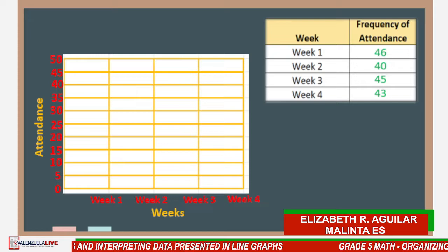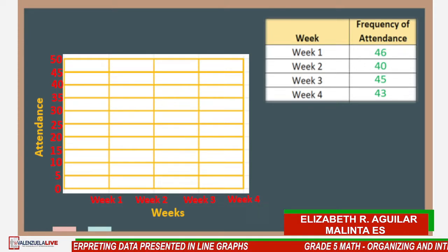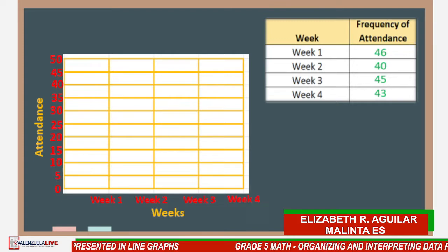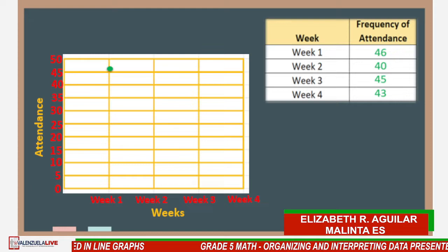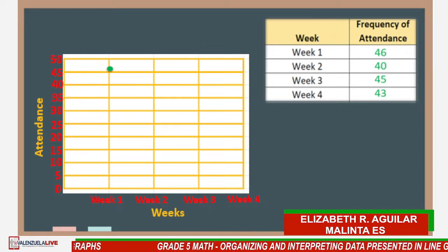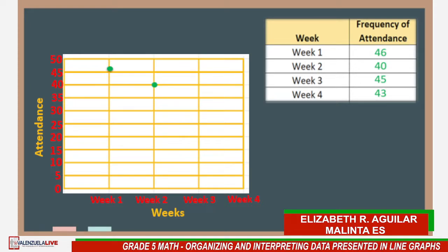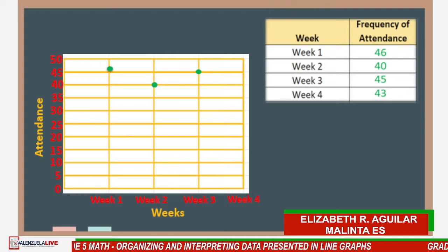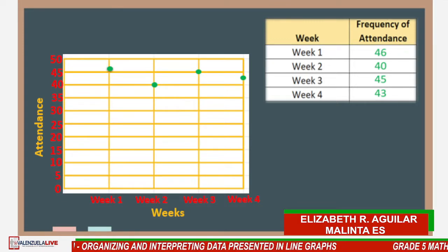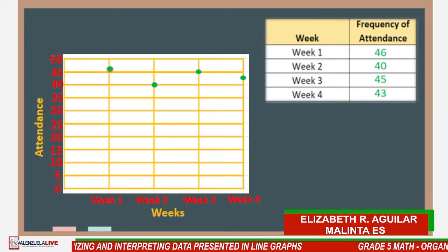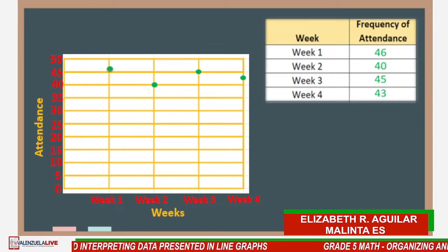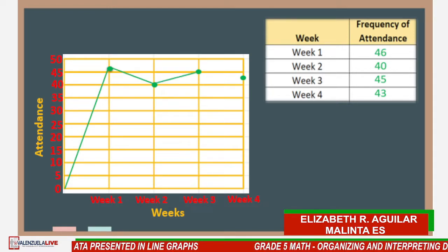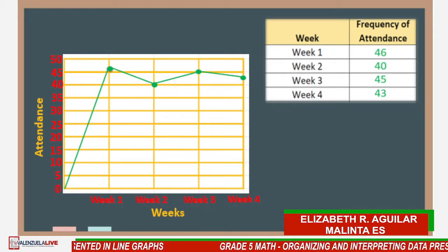Now plot the attendance on the graph. Week 1 is 46, appearing just above 45. Week 2 is 40. Week 3 is 45. Week 4 is 43. Once all points are plotted, connect them using line segments — starting from 0, going to Week 1, then Week 2, Week 3, and Week 4. We now have our completed line graph.